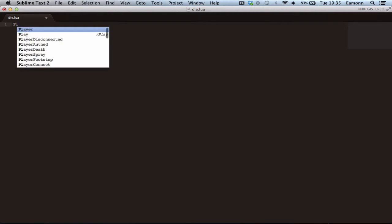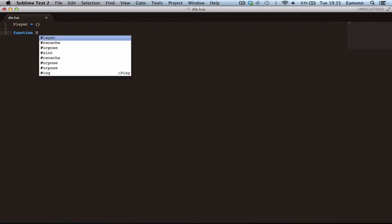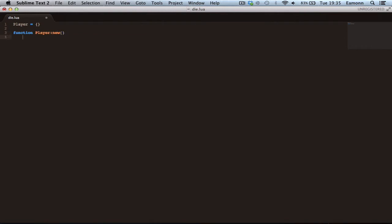What we do is we make a function — we need to make a table called player with nothing in it, and then we want to attach a function to this table, because you can attach functions to a table as I'm sure you guessed. So we want to make a function in the player table and call it new, and then end. This will create a new player instance variable.